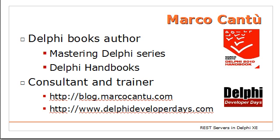I'm a book author, and you might have heard about my books if you are in the Delphi community. I'm also a consultant and trainer, and you can get information about what I'm doing on my blog, or look for training events I'm doing with Cary Jensen in spring 2011 at delphideveloperdays.com.